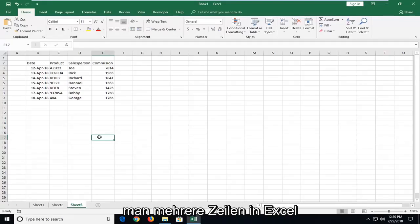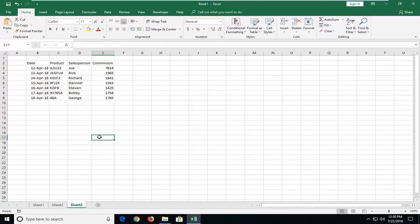In today's tutorial, I'm going to show you guys how to insert multiple rows in Excel. This will hopefully be a pretty straightforward tutorial and without further ado, let's jump into it.